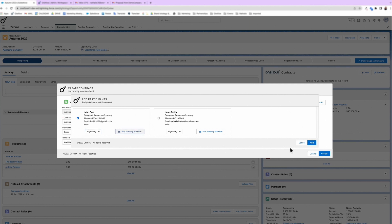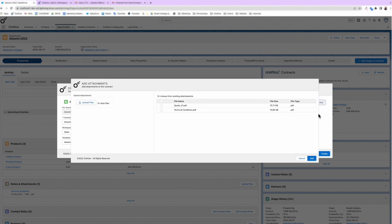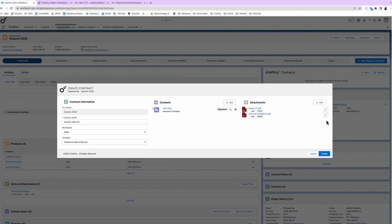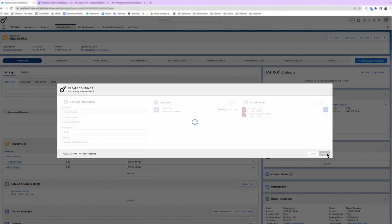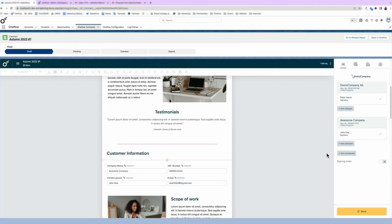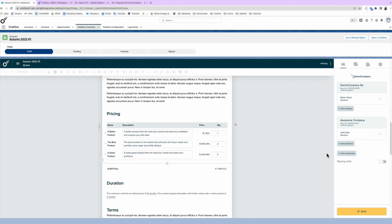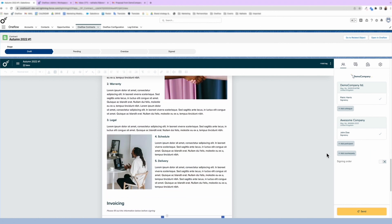Then you can easily add any related files, either by uploading a new one or choosing from your existing files. They can be added either as attachments or as an expanded PDF. All data is seamlessly synced into your OneFlow document.